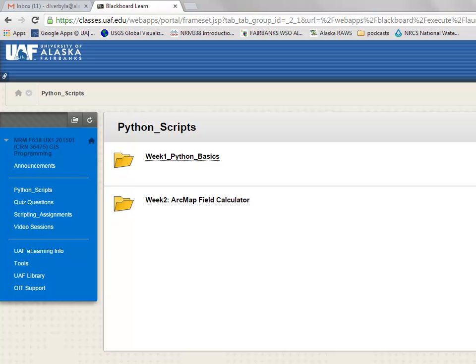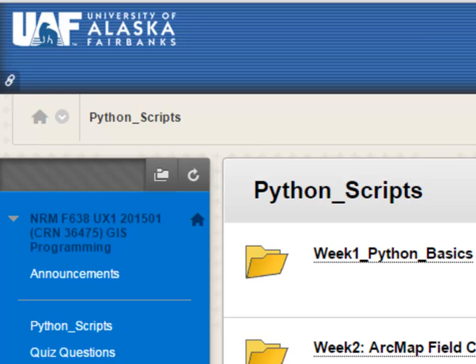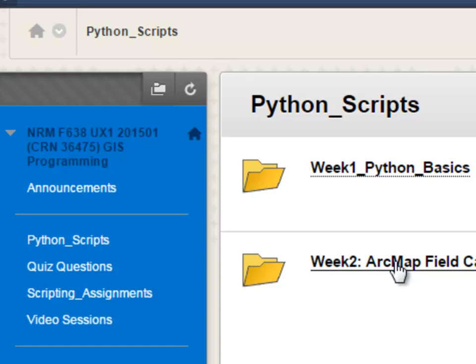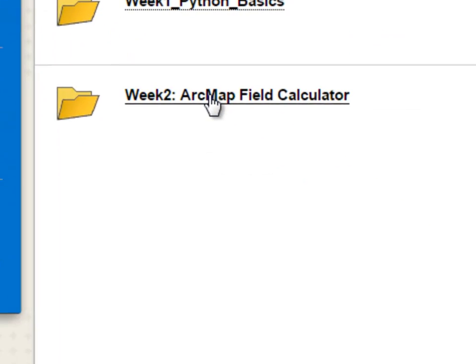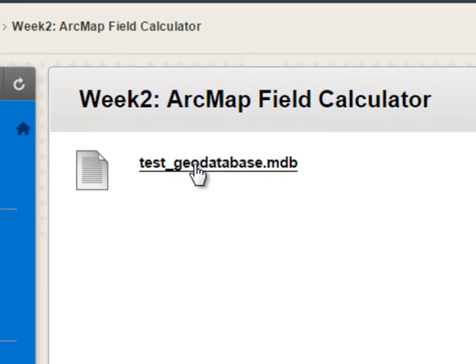Welcome back to NRM 638 ArcGIS Python Scripting. This is an e-learning class at the University of Alaska, Fairbanks, Spring Semester 2015. This week we're going to work with the ArcMap Field Calculator. So the first thing you need to do is go to the Blackboard website and in Python Scripts, go to the Week2 ArcMap Field Calculator folder and download this TestGeo database. So that's what we'll be working with for the first few video sessions.